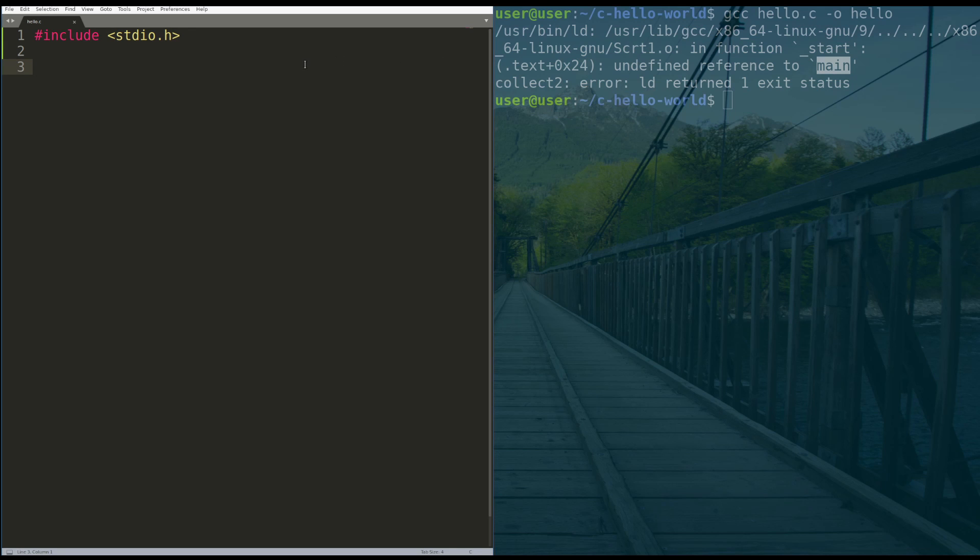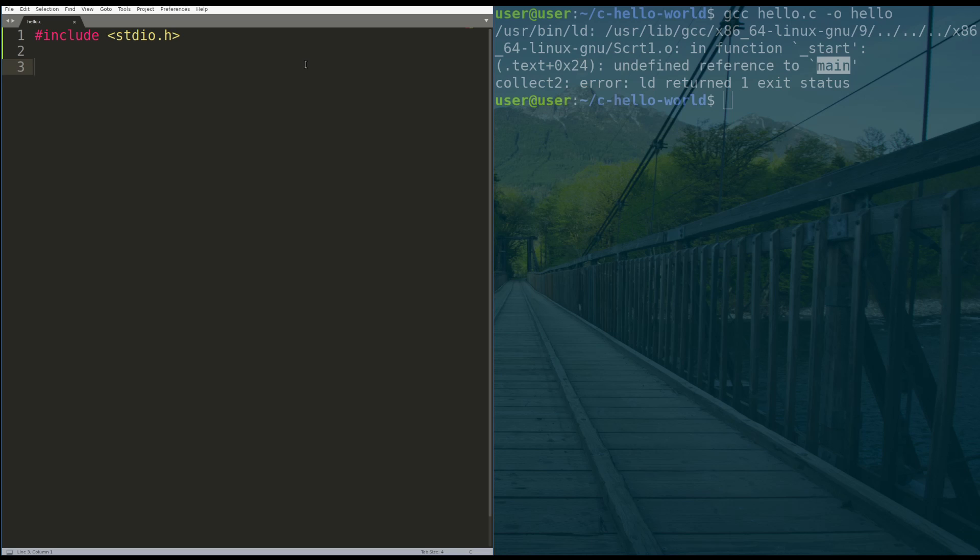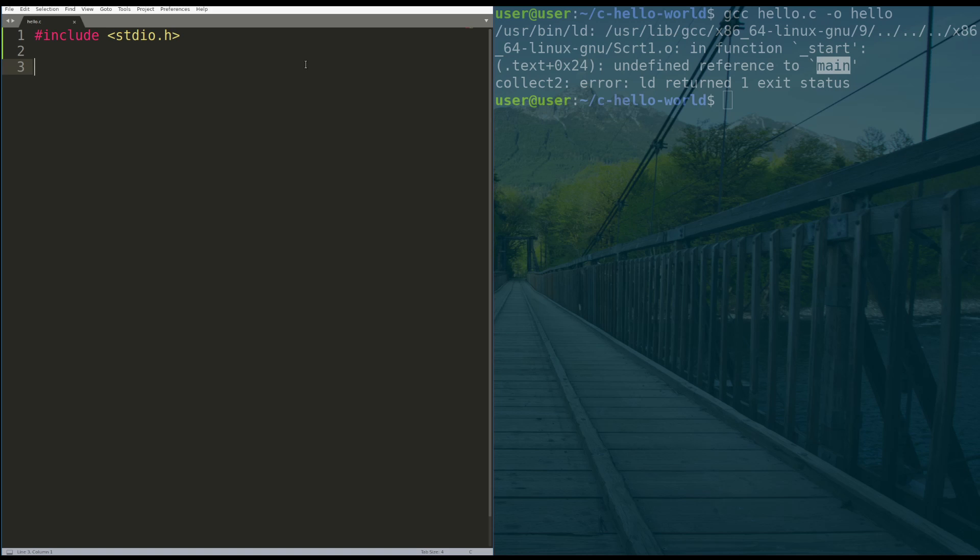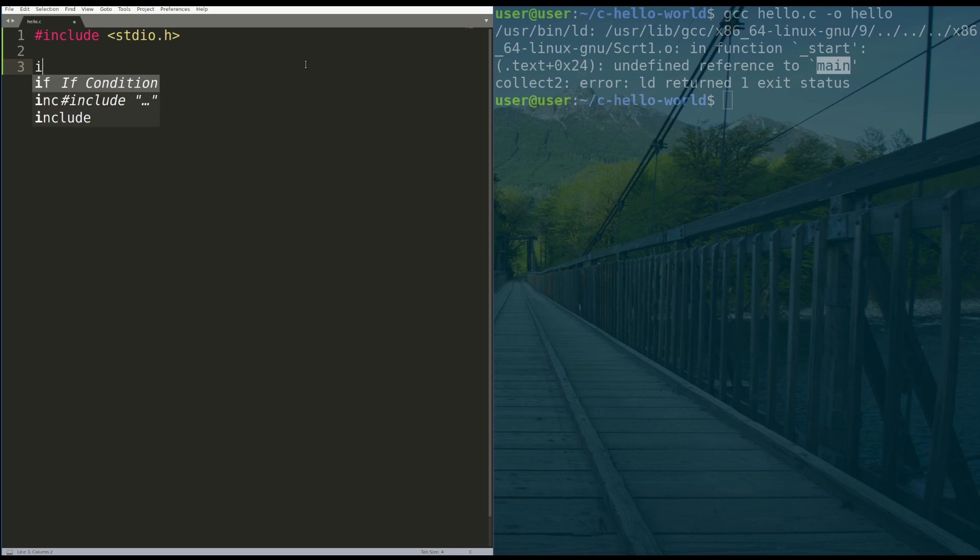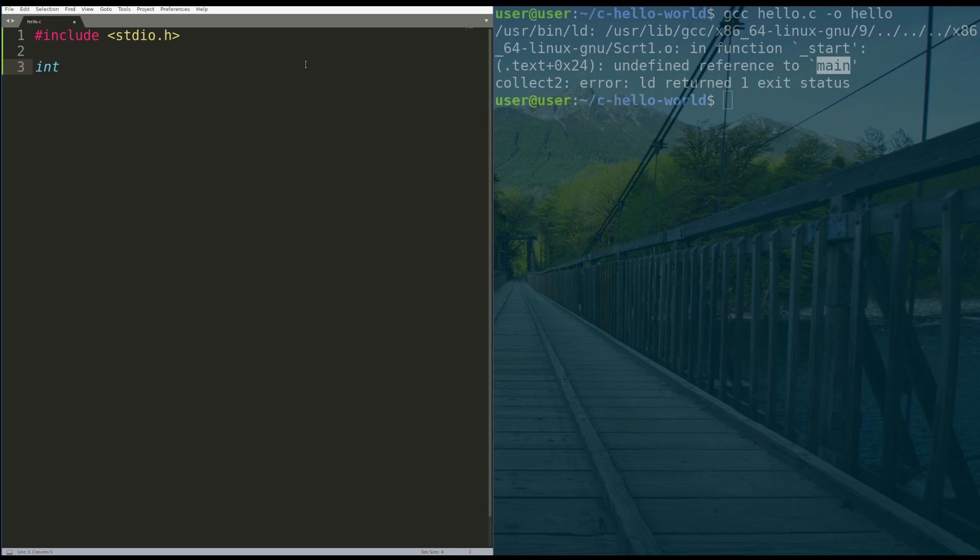So we need to create this main function, and the way that we do that is with this line. So what we're going to do is called a function declaration. When you do a function declaration in C, first you specify the type that it returns, and main is expected to return an integer type or an int. So we type that first, int. And then we type the name of the function, which is main.